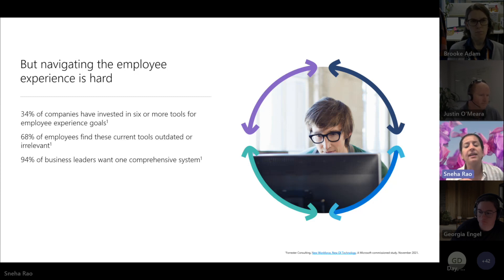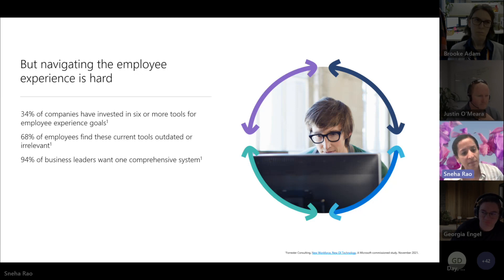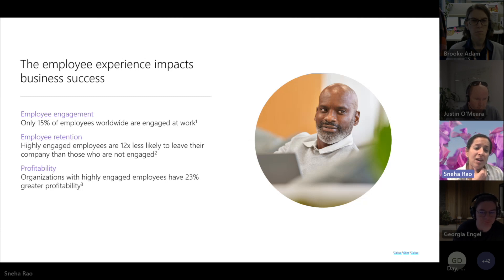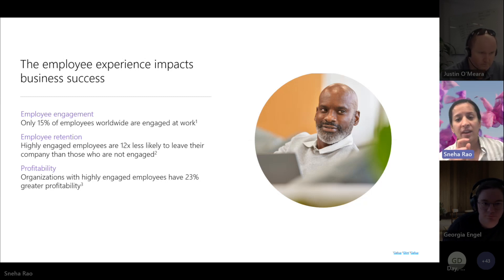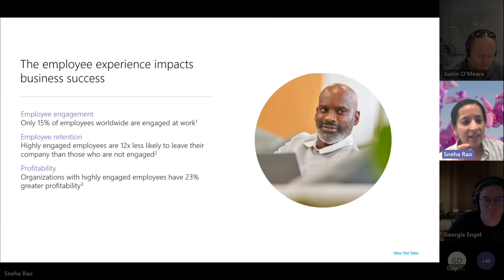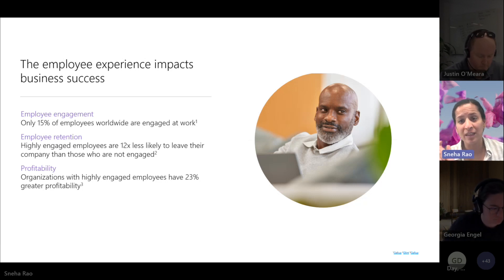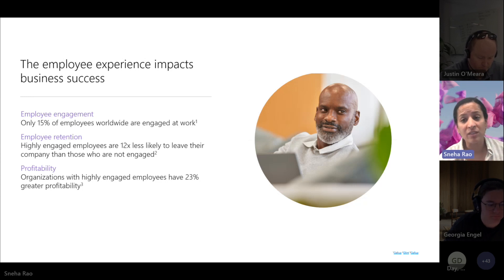Employee experience does impact business success. The data collected over the last few years shows that only 15% of employees worldwide are engaged at work. This makes a difference when you look at the fact that highly engaged employees are 12 times less likely to leave, which means companies spend less money trying to rehire, retrain, and attract talent. Organizations with highly engaged employees have 23% greater profitability, exactly for that reason. You'll also see highly engaged employees procrastinate less and are more productive, so there are productivity efficiencies there as well.